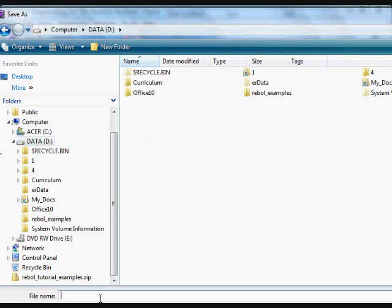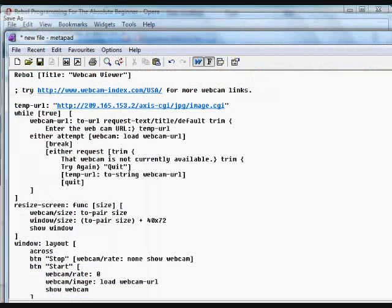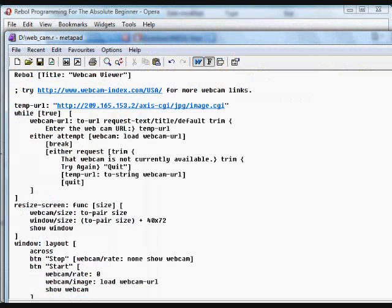As webcam dash r. So most Rebol programs, by default, are ended with a dot r as the extension. Save that onto the D drive.